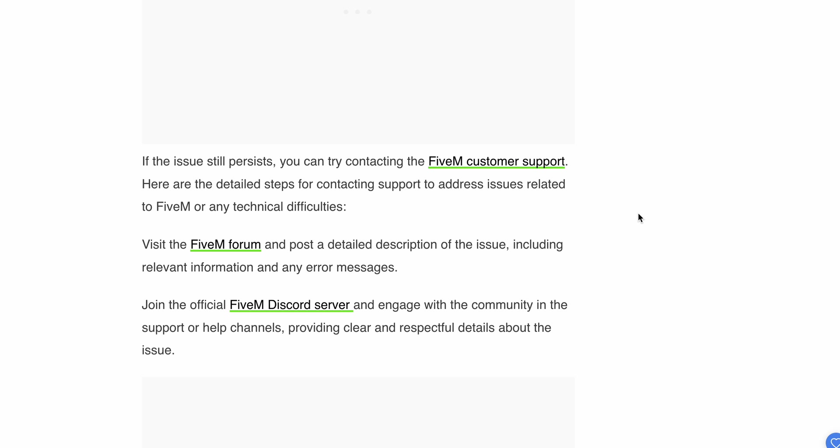Contact the support team and post a detailed description of the issue, including relevant information and any error messages. Thank you and have a nice day. Subscribe to our YouTube channel for further information.